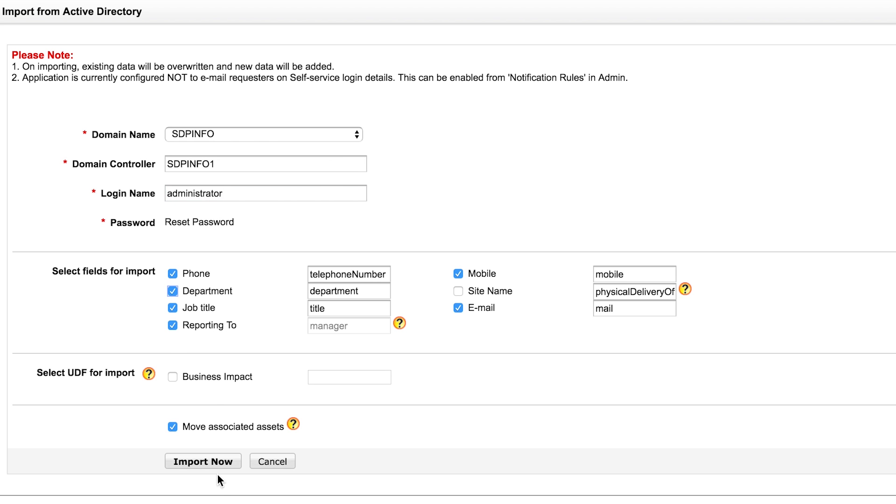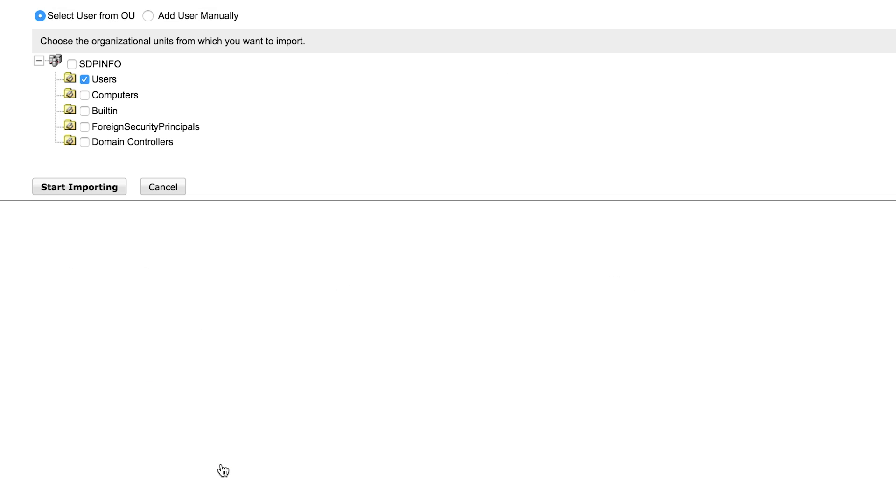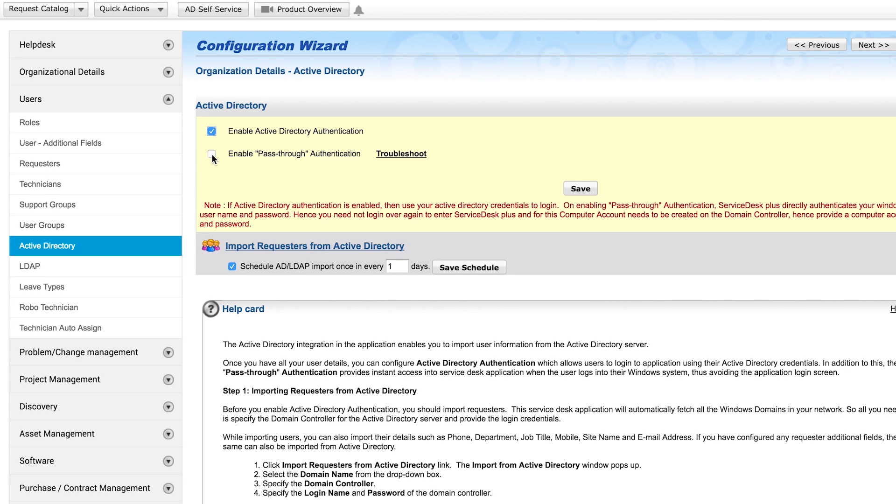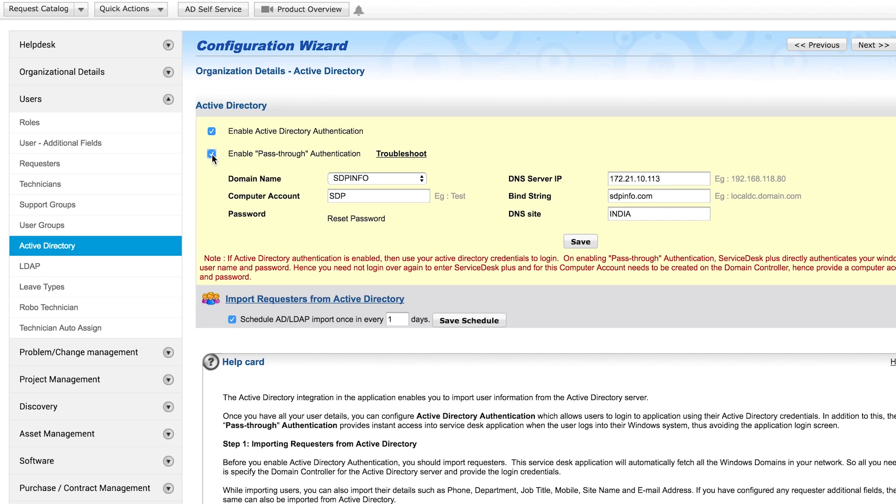Select import now to select the organizational units you want to import. You can also schedule a periodic import. By selecting Active Directory authentication, you will enable users to log in to ServiceDesk Plus with their AD credentials. You can also enable pass-through authentication, also known as single sign-on. This allows users to bypass a login screen when they access ServiceDesk Plus from their workstations.